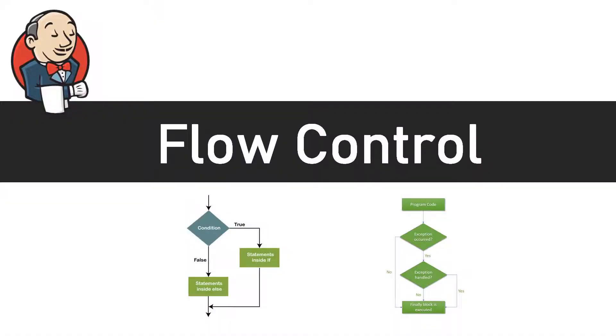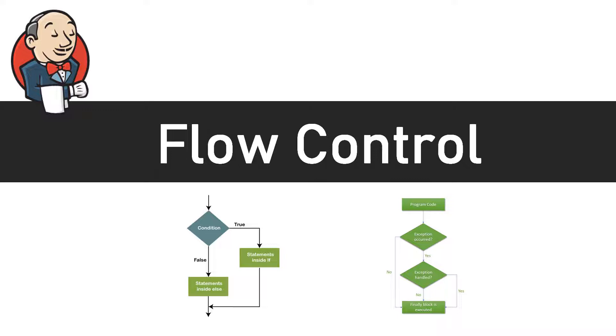In the last tutorial we have seen the when block which was controlling whether that stage needs to be executed or not. This time we are going to do another flow control statement that will limit some steps to be executed within that stage. Basically inside the stage if we have multiple steps and we want to make those conditional, we will be using an if-else conditional statement.